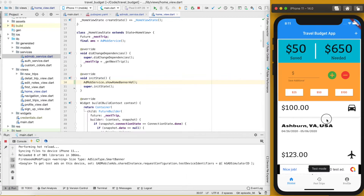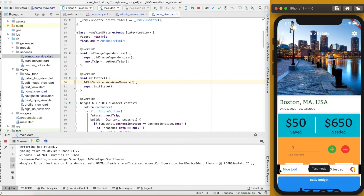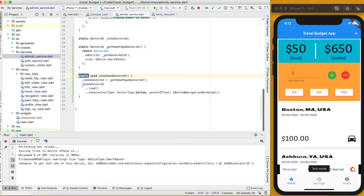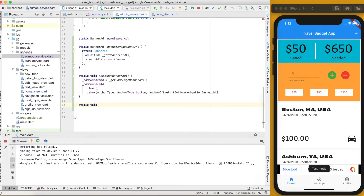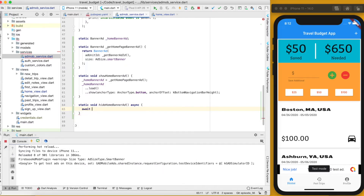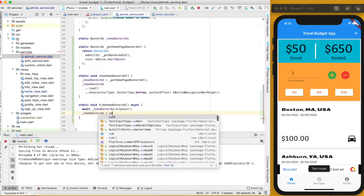Since we haven't set up the hide functionality yet, clicking into the detail page shows the issue — the ad doesn't go away. That's not hard to fix. Back in the AdmobService, we create another static async function — static Future void — called hideHomeBannerAd. Inside it, we await the disposal of the homeBannerAd by calling its dispose future.